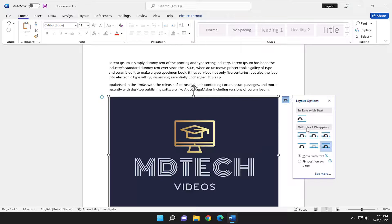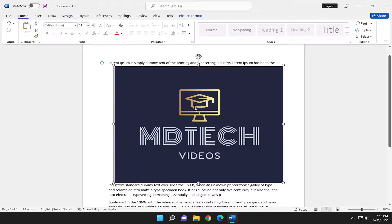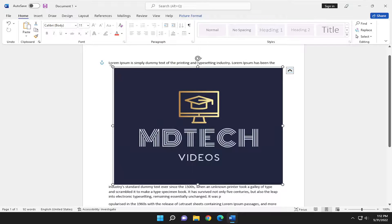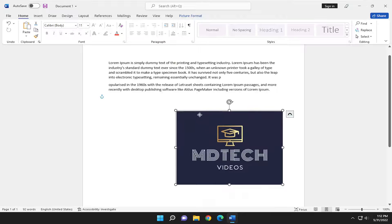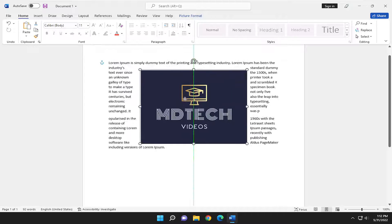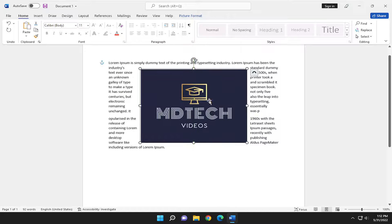So it says with text wrapping. Different options here. So if you want to do it square with the text around it you just go ahead and move the image over the text and you see the text will move around the image.